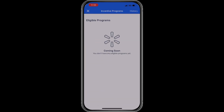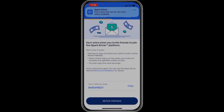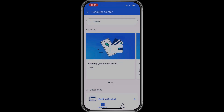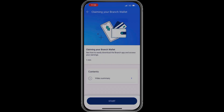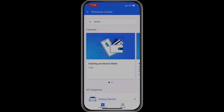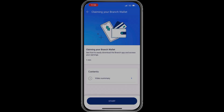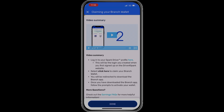The next tab is incentive programs, where you can see any active incentives in your zone. Below that is the refer and earn program — you can share your referral code with friends and earn money when they sign up. The resource center tab below that contains multiple videos covering all parts of the Spark driver experience, including topics like your branch wallet, trips, earnings, and payout.